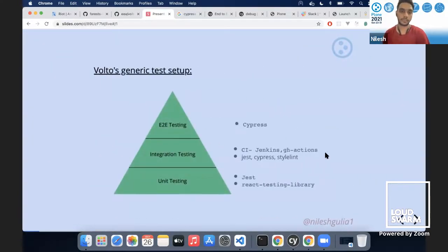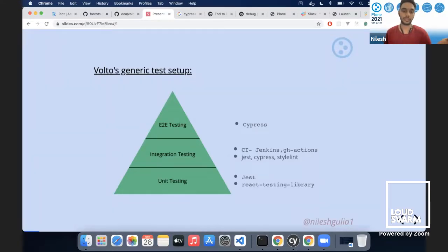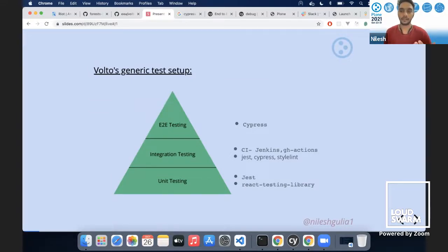In Volto we have a generic test setup. We do have three types of testing: unit tests, integration tests, and end-to-end tests. For unit tests, we use Jest as a test runner, which also provides some out-of-the-box assertion tools. Another tool we use for unit testing is React Testing Library, which provides tools for snapshots and for writing unit tests in a more semantic way.